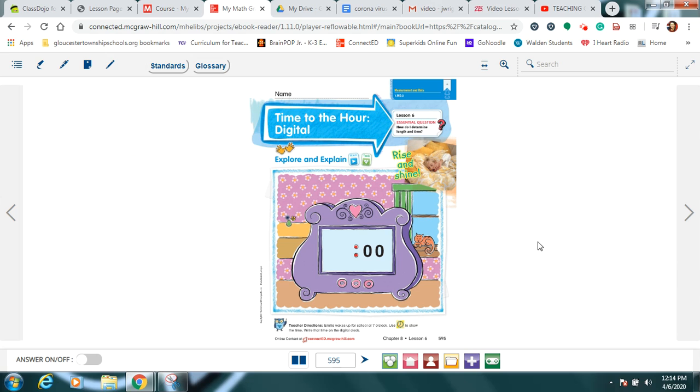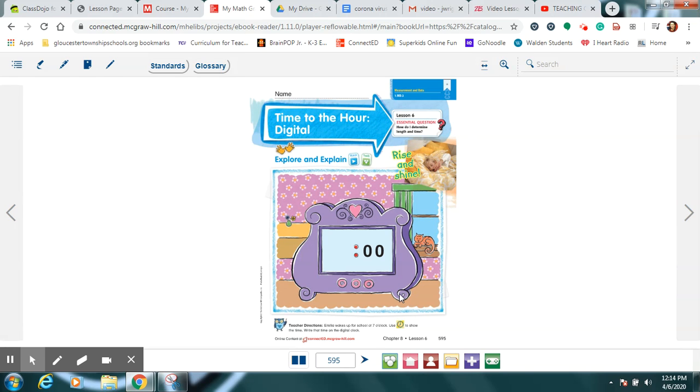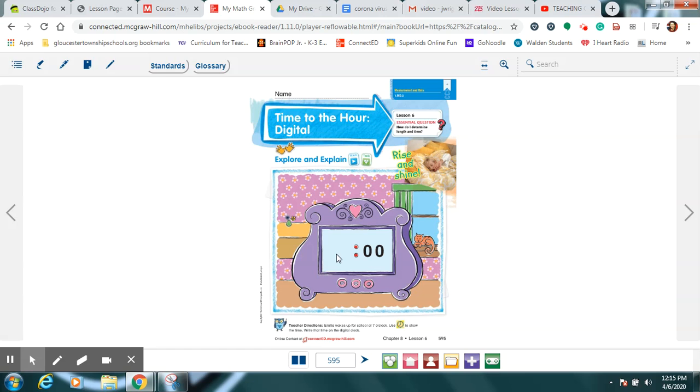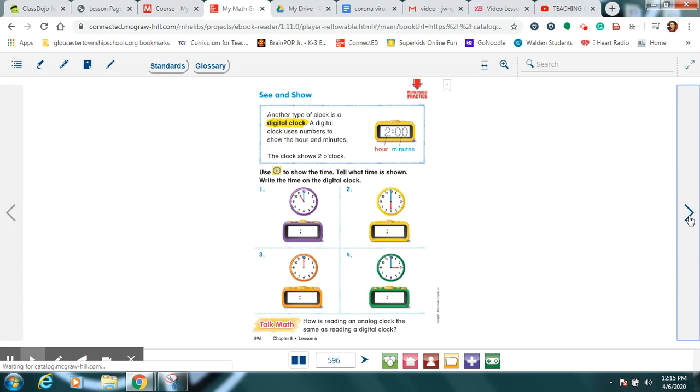Okay, so here on the first page it says write what the digital clock would show when it's seven o'clock. Really, all we have to do is just write a seven in that spot, because seven o'clock would be our hand on seven and no minutes have gone yet. So we're going to practice writing these times into the digital clock showing hours and minutes.